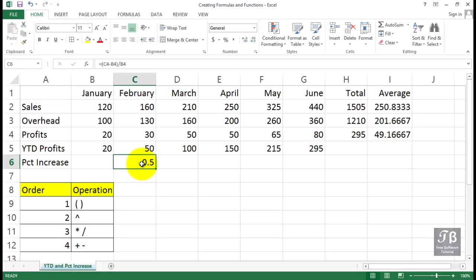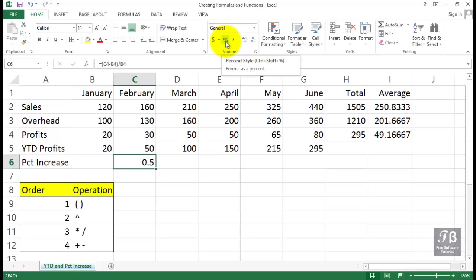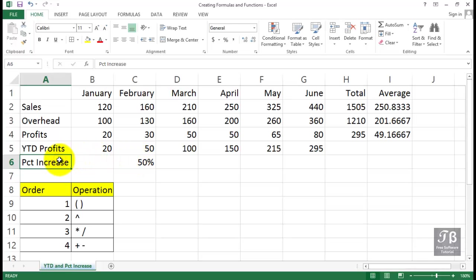And if we do want to display this as a percent, we'll use on the Home tab in the Number group, the percent symbol right here. And that's probably the way most of us would want to display this. Now, the label says percent increase, which wouldn't be quite correct because maybe some of these are going to decrease. So you might consider changing that, for example, to percent change or profit change, something like that, percent profit change.